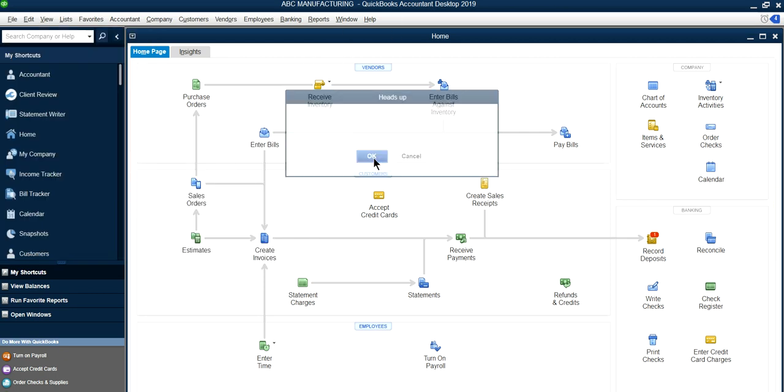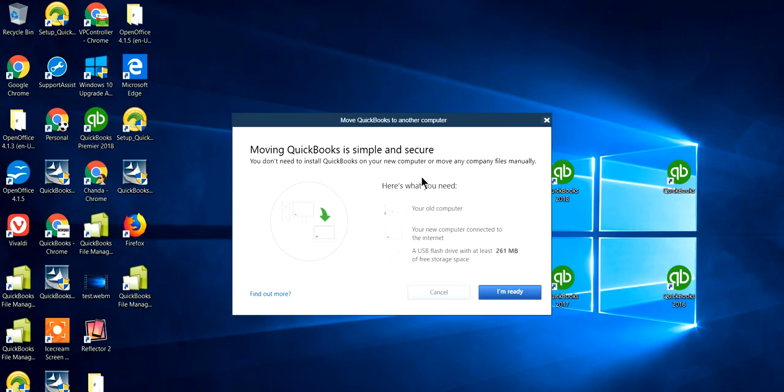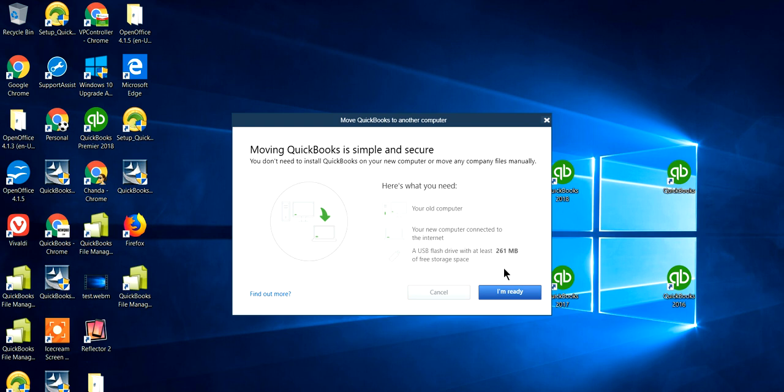The way it works is: click Move QuickBooks to Another Computer. It will say you have to close everything. You need an old computer, your new computer connected to the internet, and a flash drive with 261 megabytes of free storage space—this depends on your file size too. Basically, you just need a flash drive. These days you can buy gigabytes, not megabytes, so as long as you have free space, it will work fine. Just say 'I'm ready,' and that's about it.